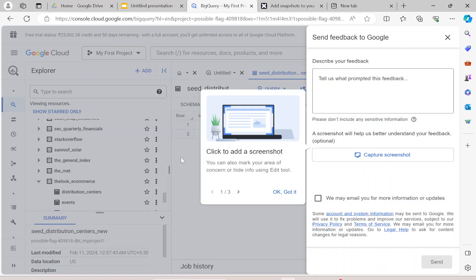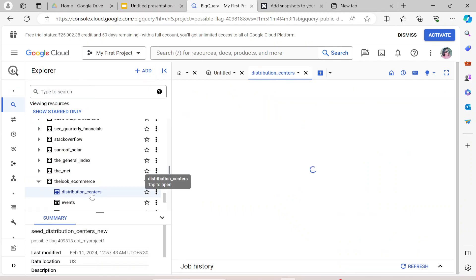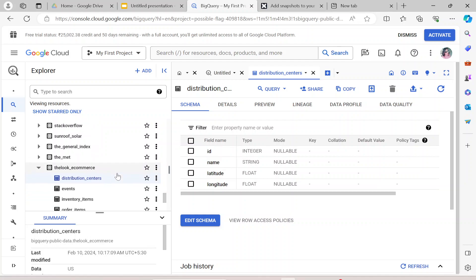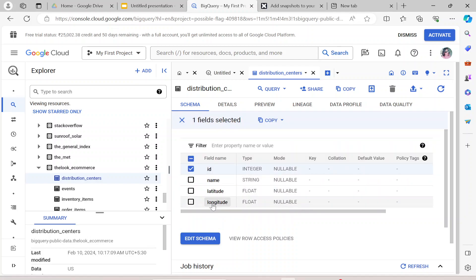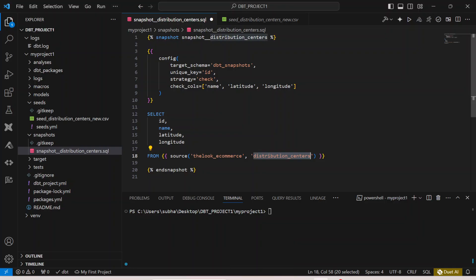You can see the table called distribution_center in the look_ecommerce dataset. It has id, name, latitude, and longitude — and these are the values present there. So the snapshot will read all these values.